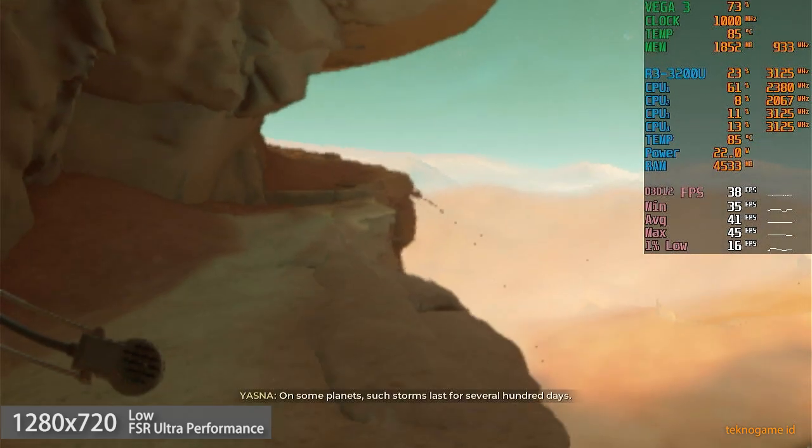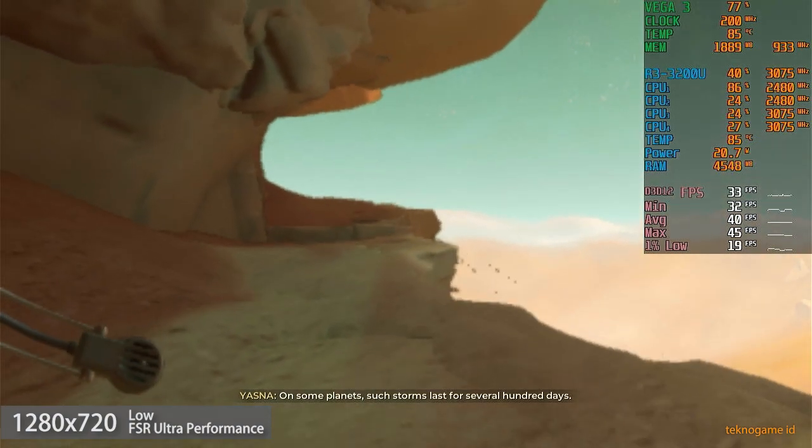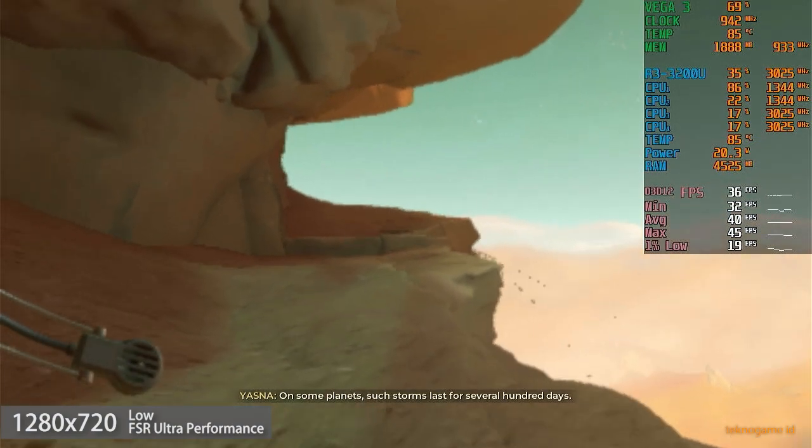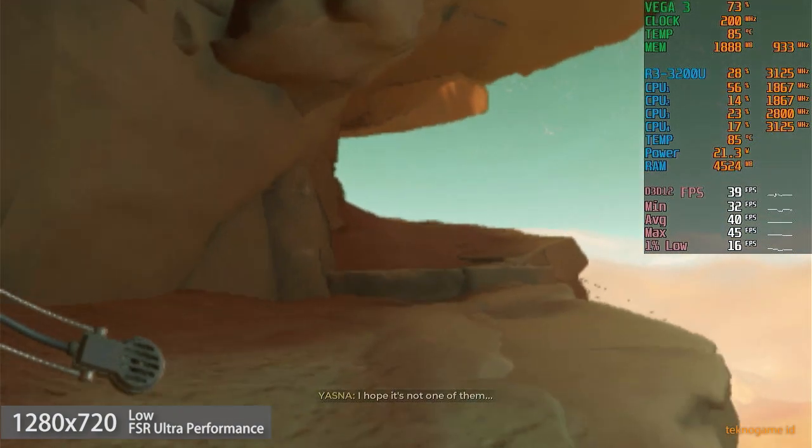On some planets, such storms last for several hundred days. I hope it's not one of them.